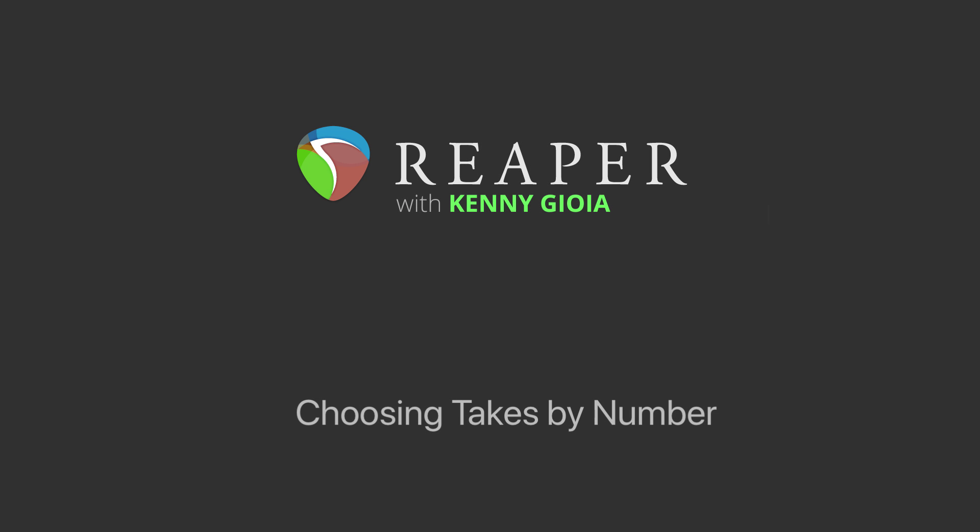Hi, I'm Kenny Gioia. Welcome to another one of my tutorials. In this video, I'm going to show you how to choose takes by number in Reaper.